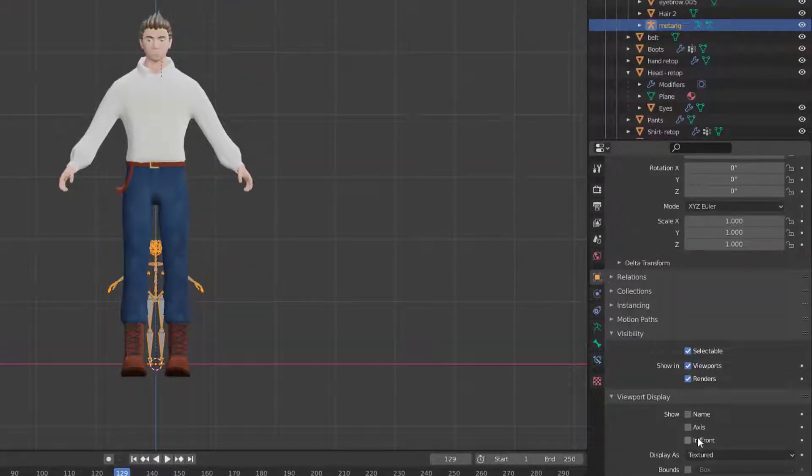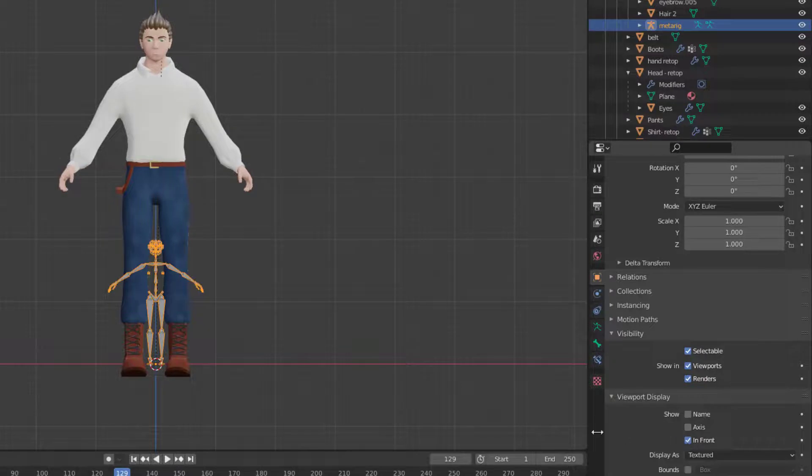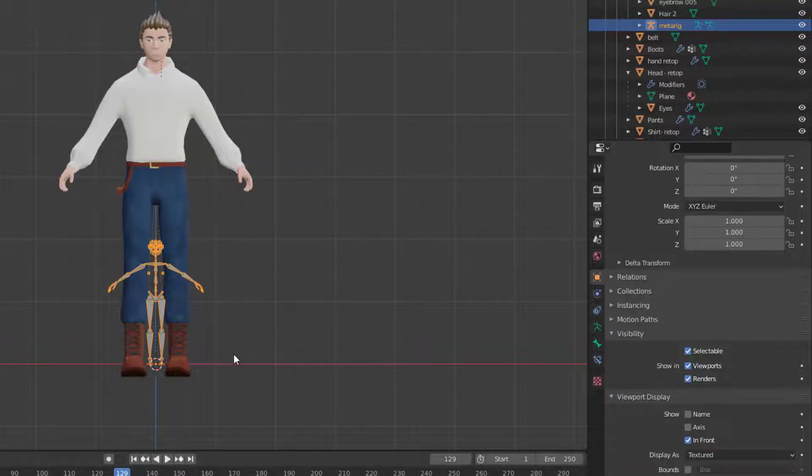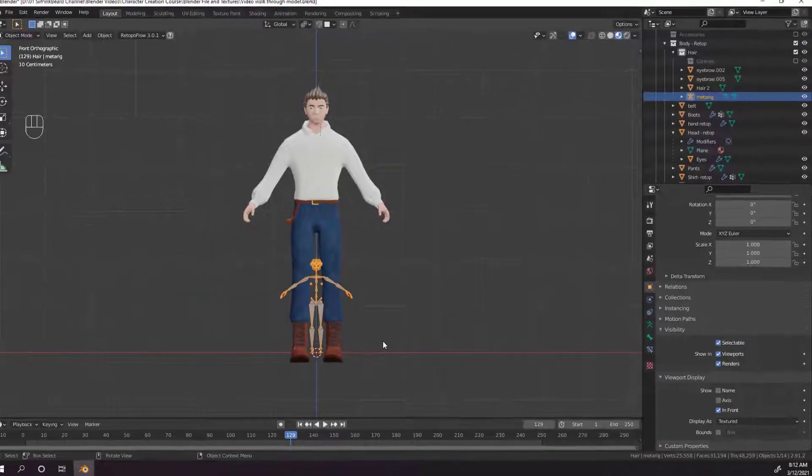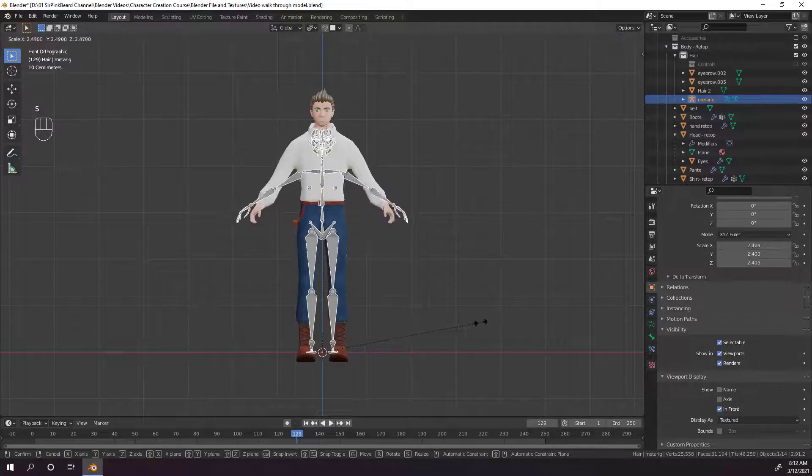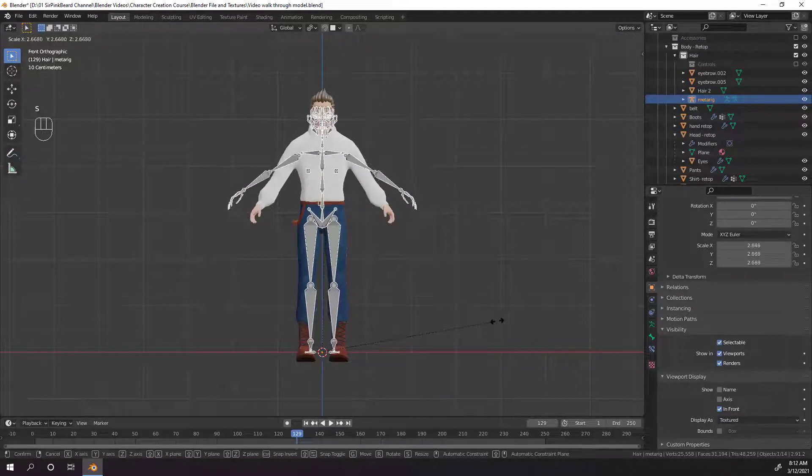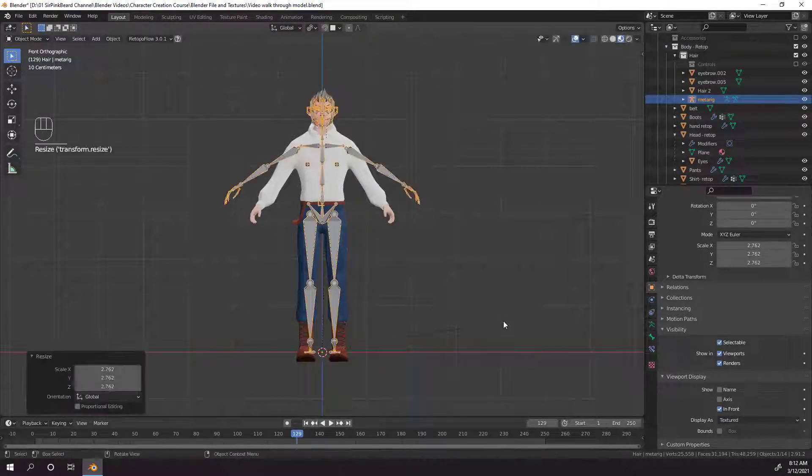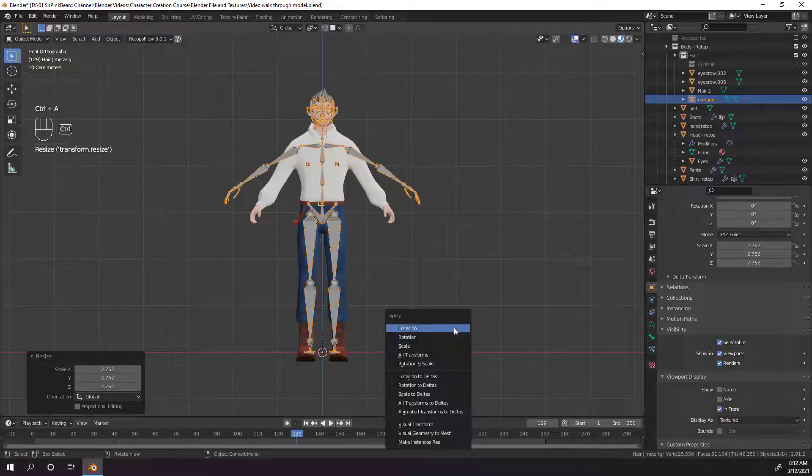And while that rig is selected, go to the object properties tab on the properties panel, then viewport display and turn on in front. This lets us see the bones on top of our character as we place them inside our character. Then scale the rig until the hips and shoulders roughly align with your character. Once they align,